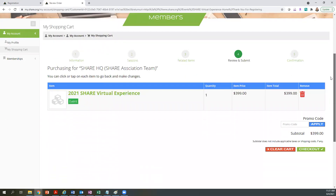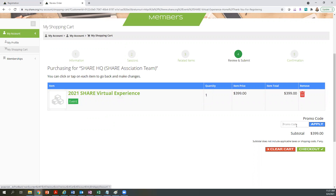Next, you will get the confirmation page which will show your registration price. This is the non-member price. If you have received a promotion code, you can enter that in the promo code box and click Apply. Then proceed to checkout.